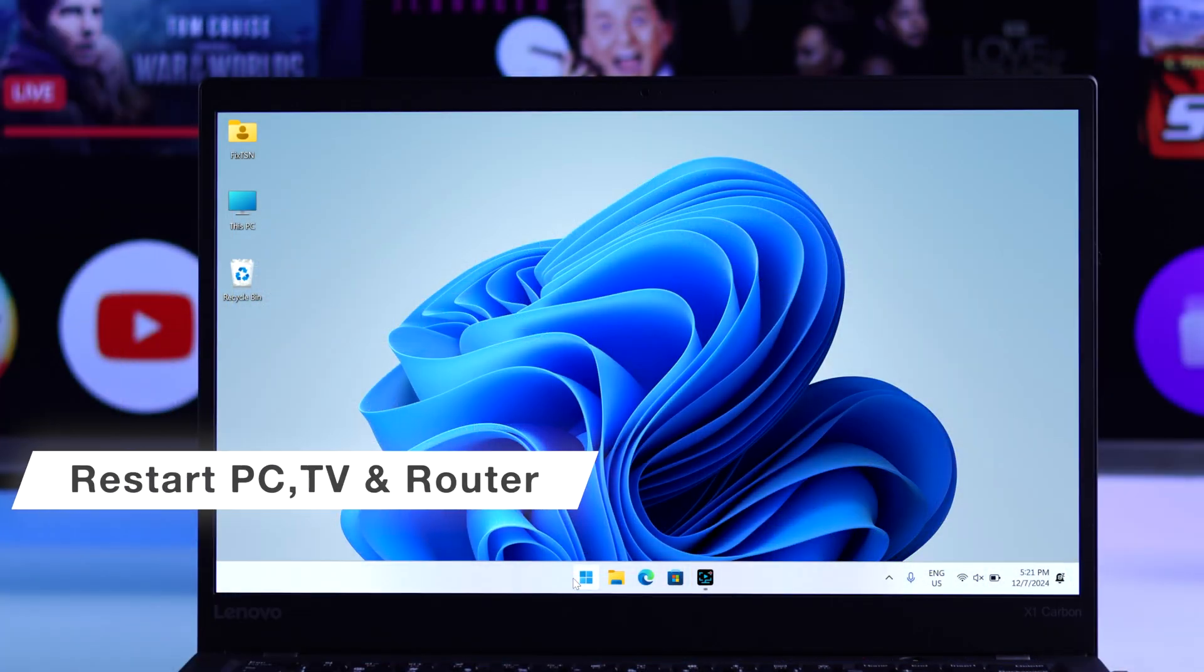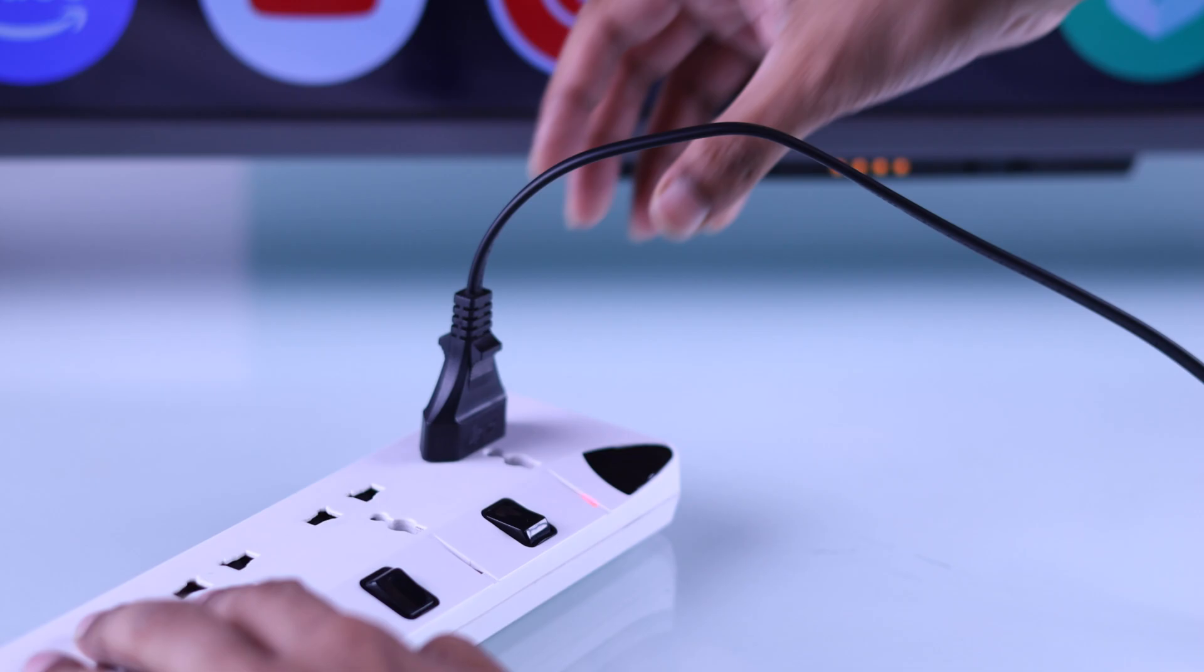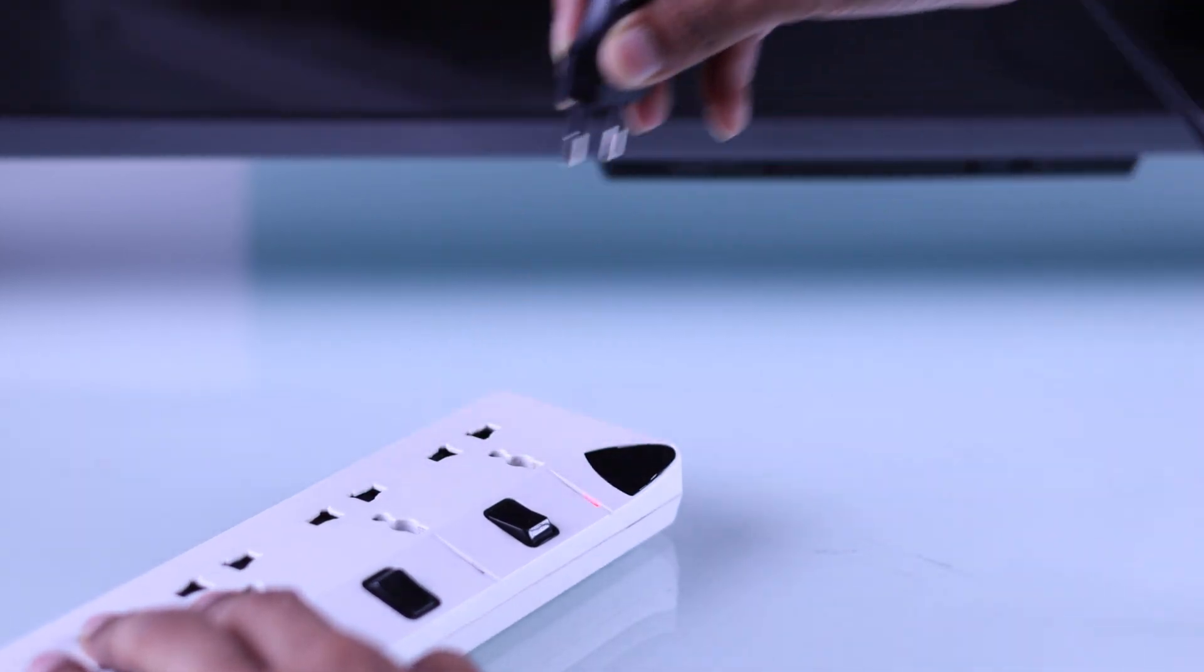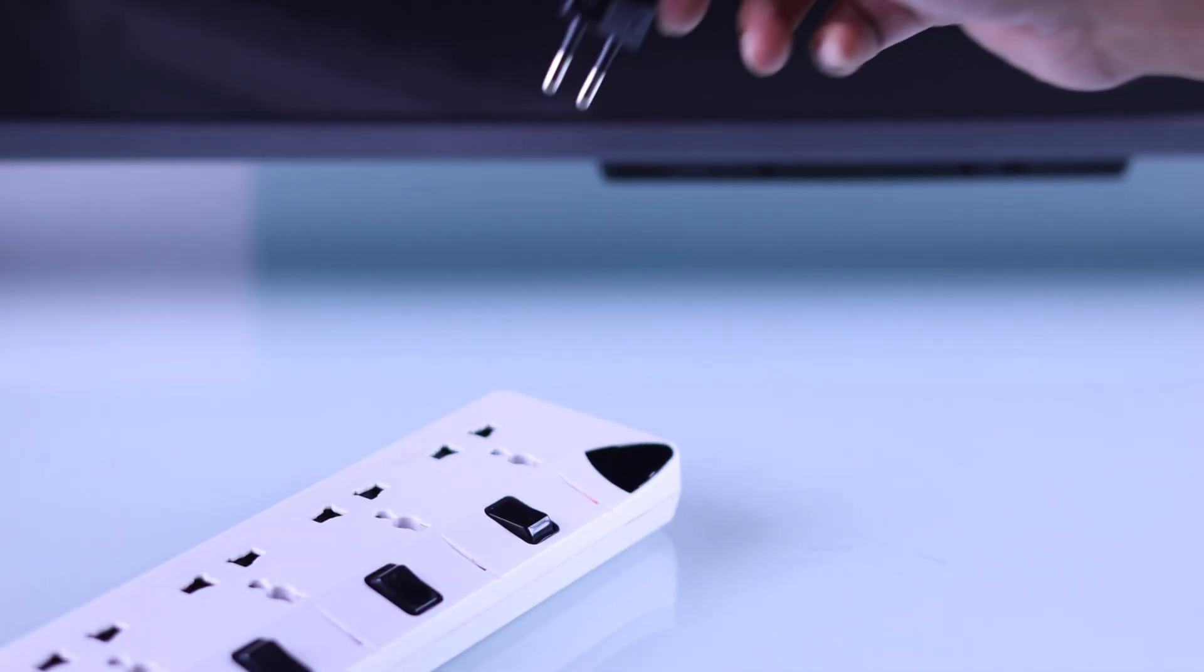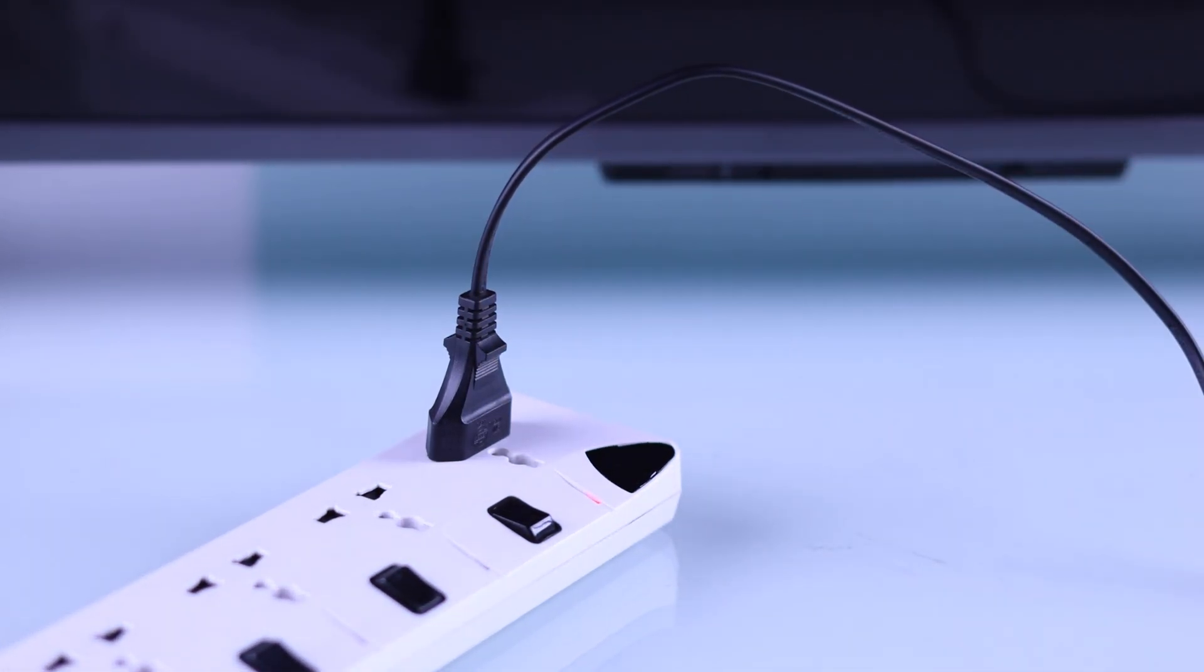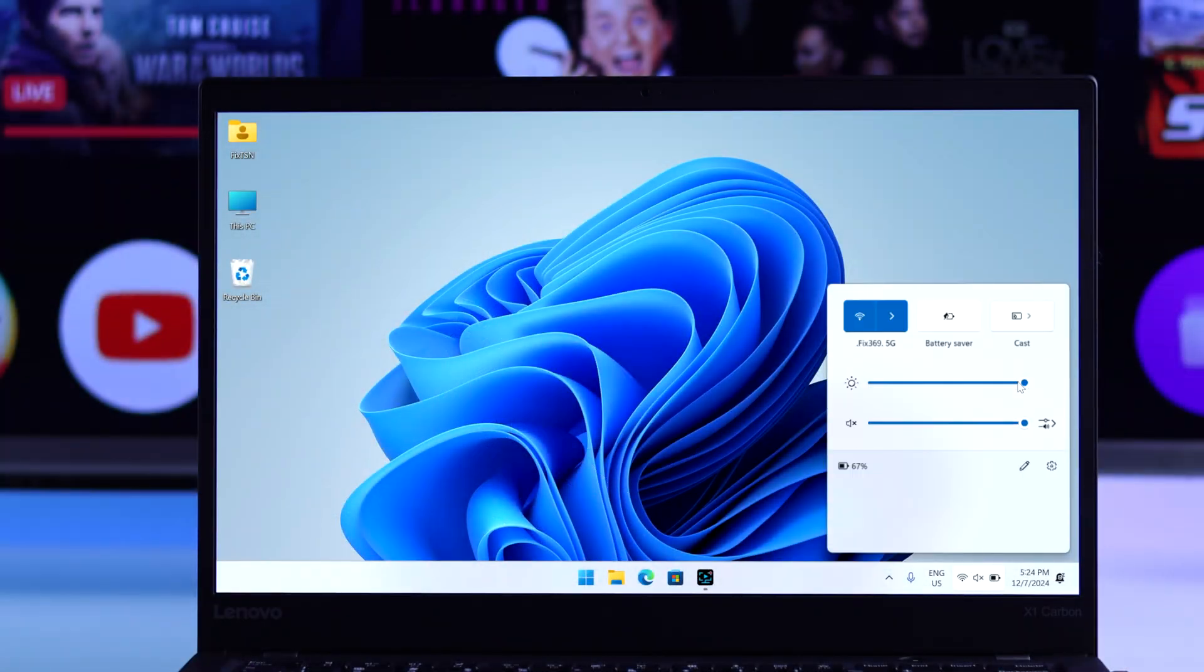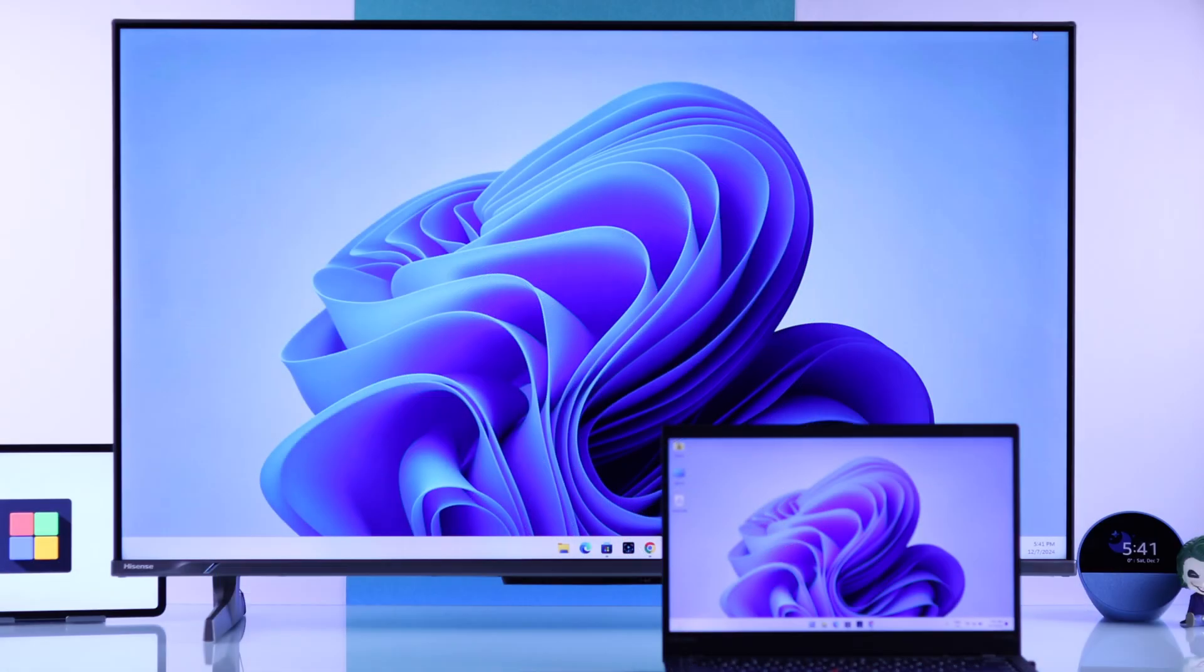If you're still having issues, then it's a good time to restart your Windows device and unplug both your TV and your router from power, wait for around 3-5 minutes, then plug them back in. Screencast should start working now after all of them have restarted.